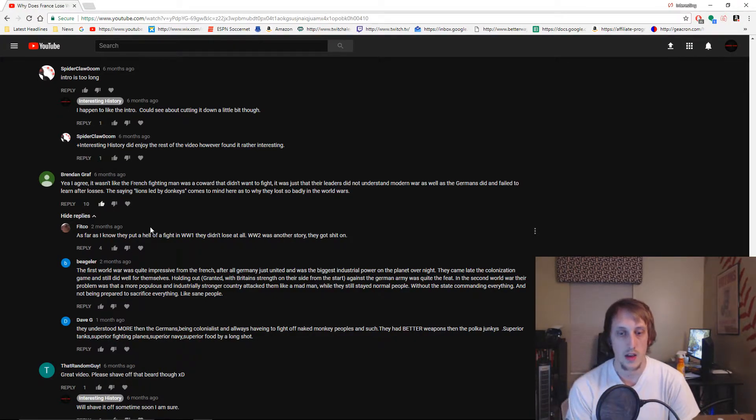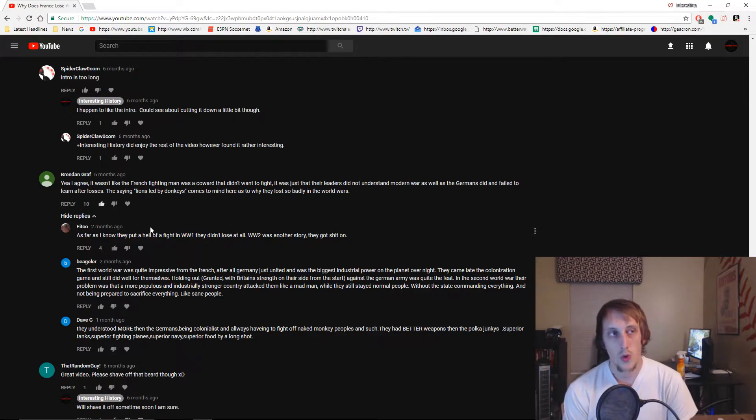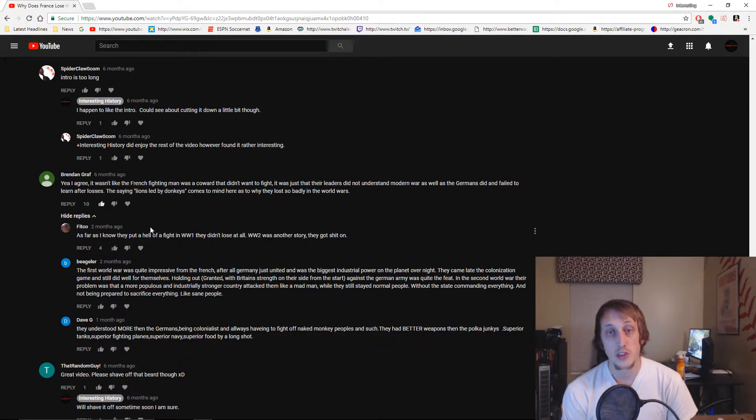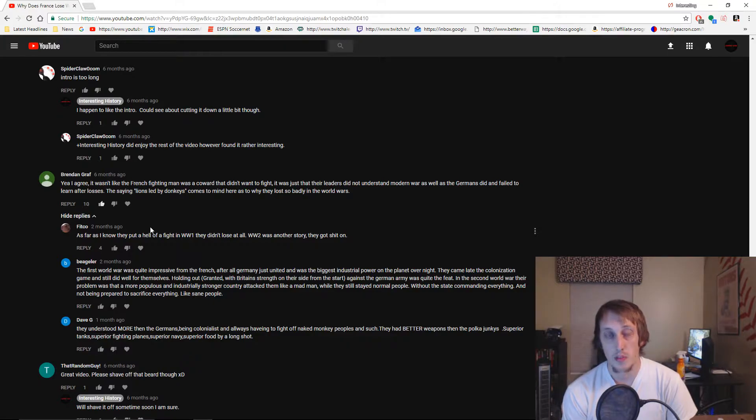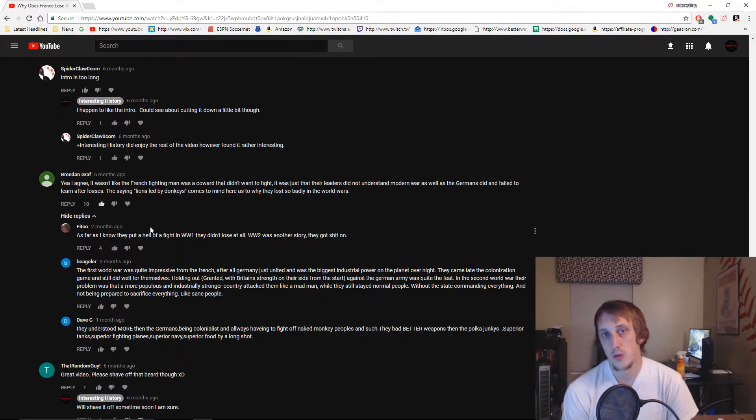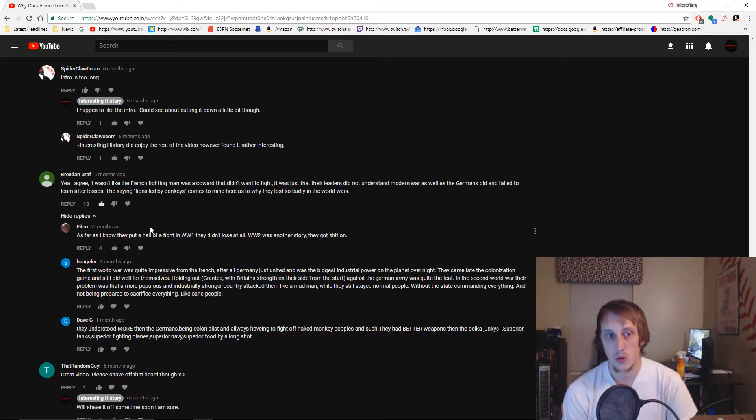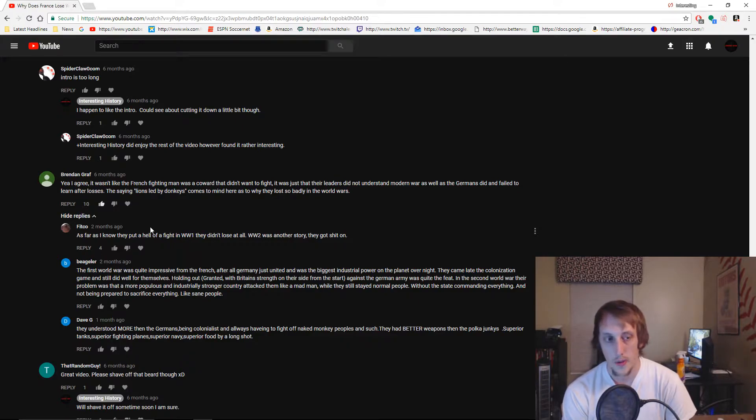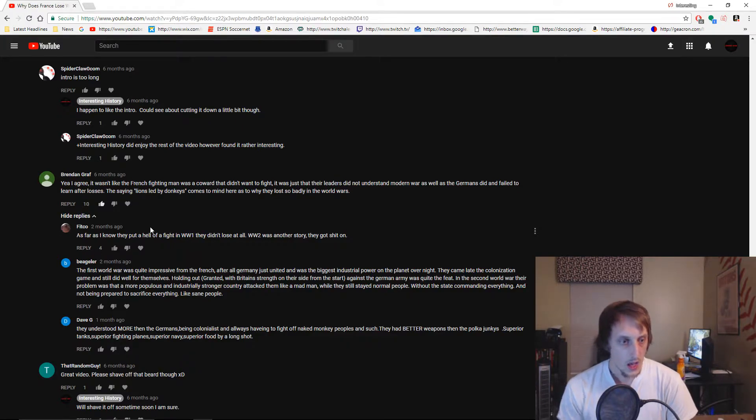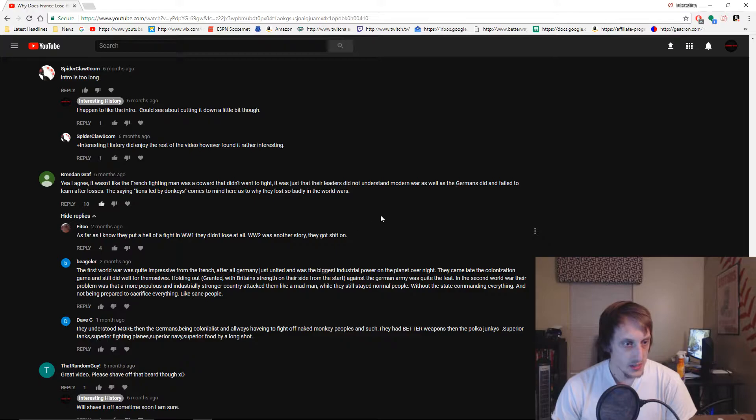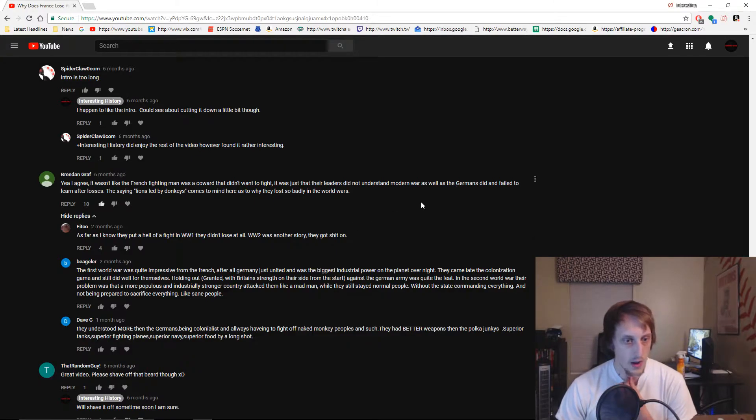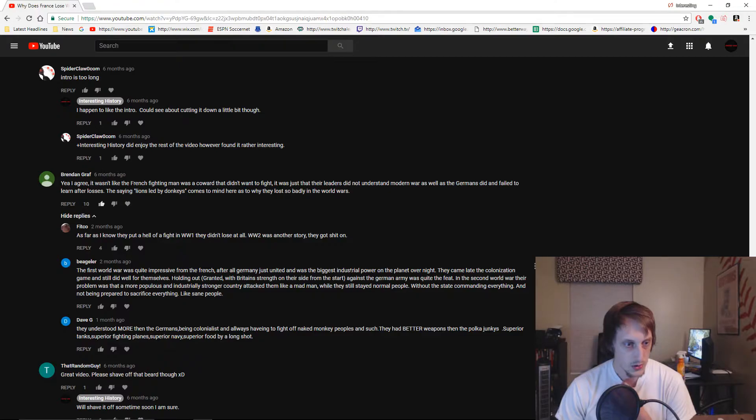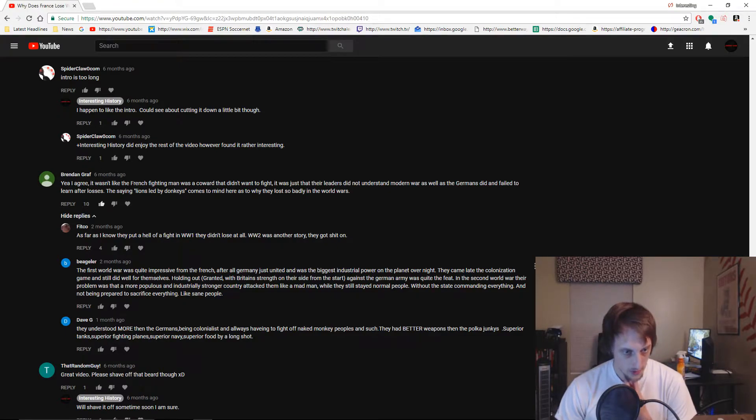World War I - the idea that the French leaders continually looked for ways to break through the German lines and win the war, when really all they had to do is play the defensive because the Germans were landlocked and blockaded. They weren't going to be able to do a long drawn-out war. As far as I know, they put up hell of a fight. Very true, very impressive from the French.